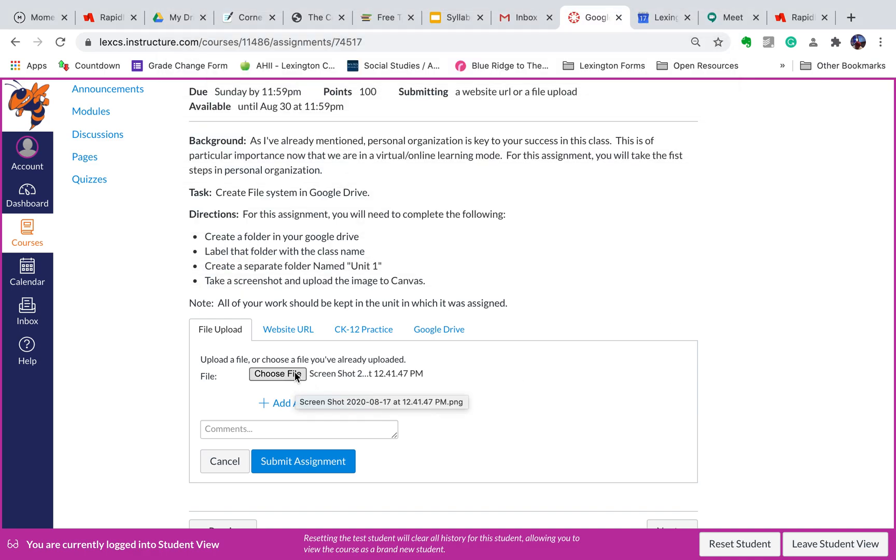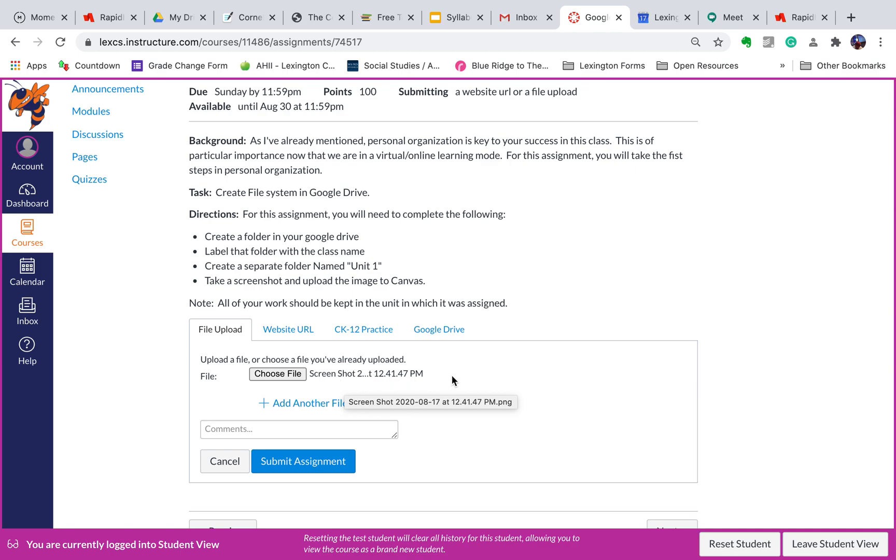Next to where it says Choose File on Canvas, you should see your screenshot, whatever name it may have. You might want to name it yourself or just go with the generic name that comes with the file. Once you do that,